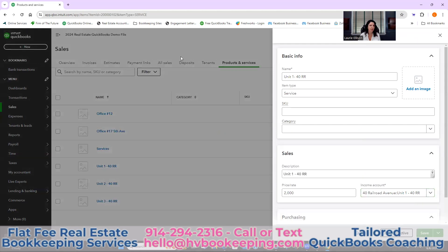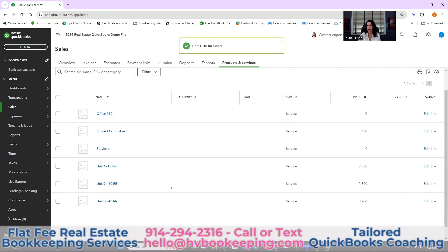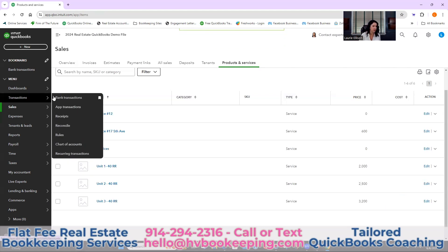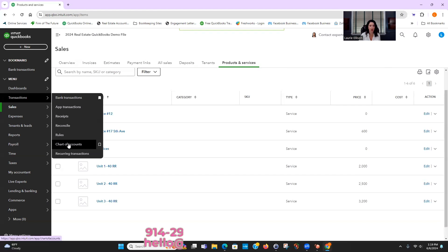Let's say we've got a new unit. Some of my clients buy up units in condo buildings and continue to add. So this could be one of those scenarios — say you added a condo unit, or you had a duplex and only owned half, and now you've got the second half. So how would you do that? We're going to do unit four.